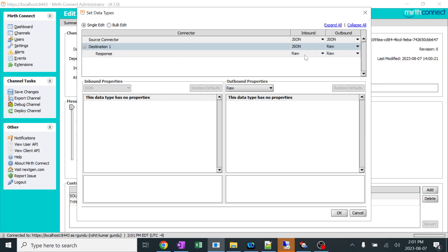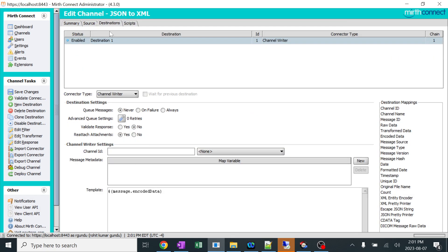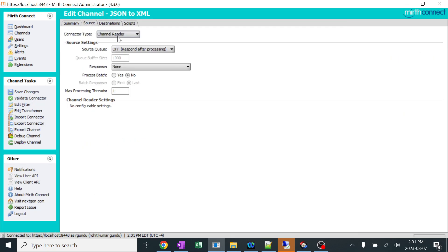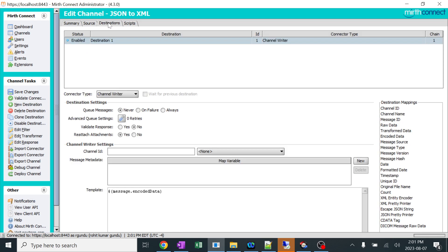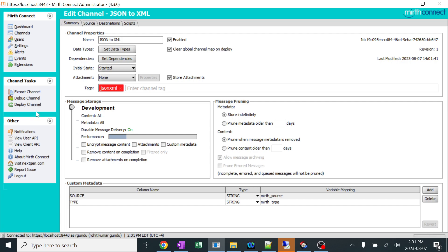In the response it's my wish. I can keep it as raw, JSON, XML, it doesn't matter. It's just the acknowledgment we'll get from the application. As of now I'm just keeping it as raw. In the destination it's channel writer, in the source it's channel reader. We are only focusing on the code which we are trying to put. I'll save it and deploy the channel.